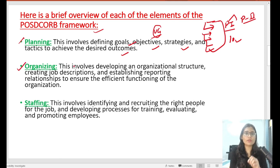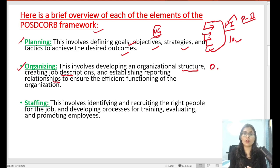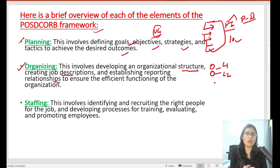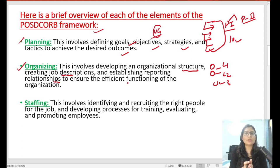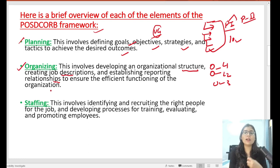The second important element is Organizing. Organizing is basically the structure of your organization, in which you create job descriptions and reporting relationships — who will be the boss, who will be in top management, who will be at the middle level, and who will be at levels 1, 2, and 3. This is organizing — to develop an organizational structure in which everyone's job description should be clear and reporting relationships should be managed.